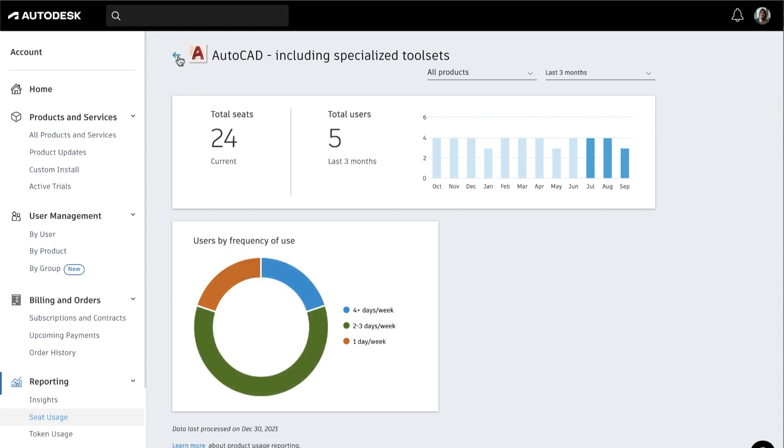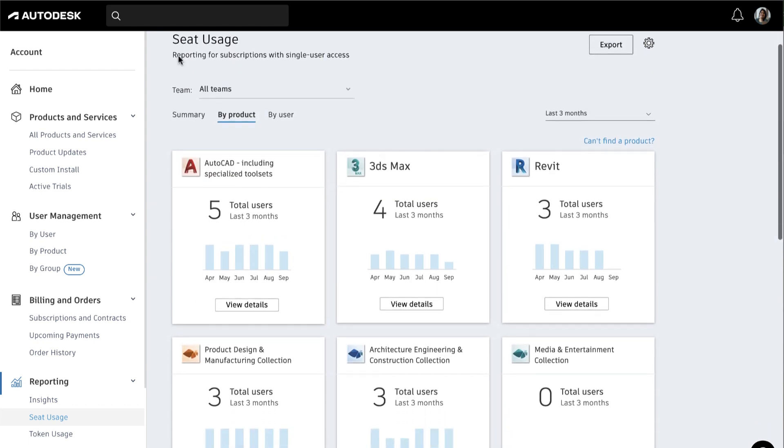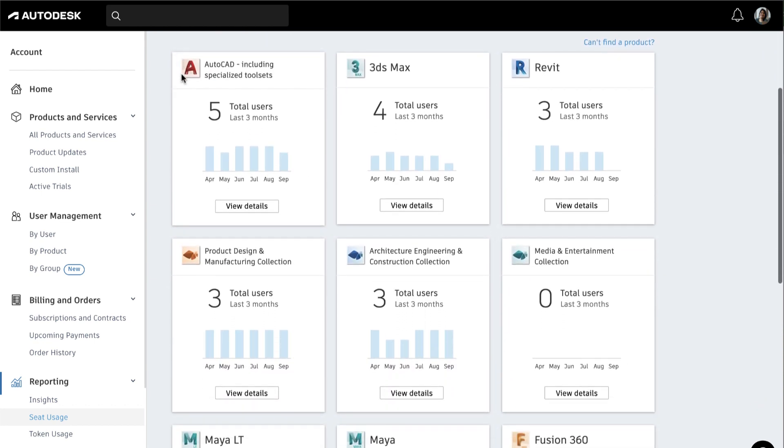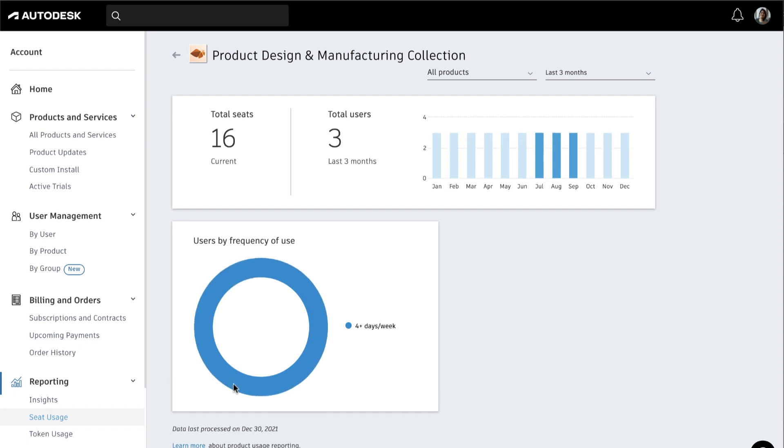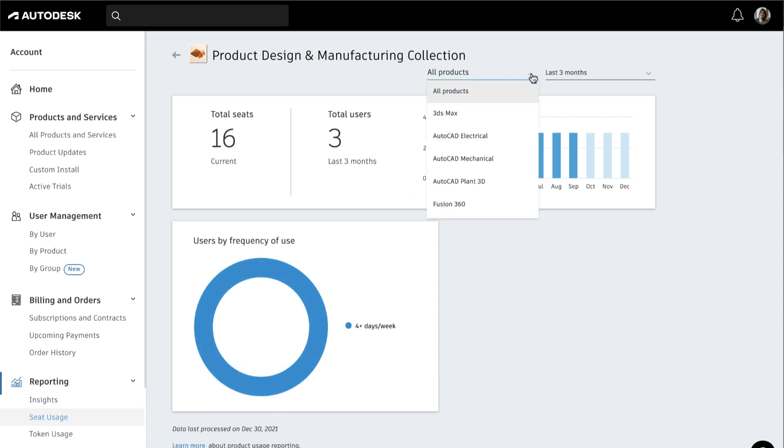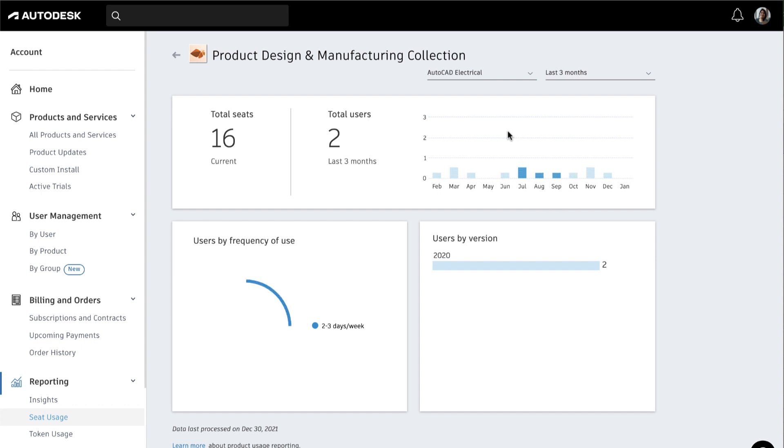For Industry Collections, you can click on the collection to see an overview of all product usage. From there, you can select a specific product from the drop-down to dive deeper into how it's being used.